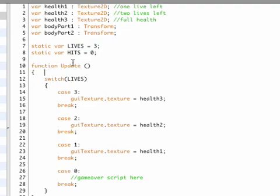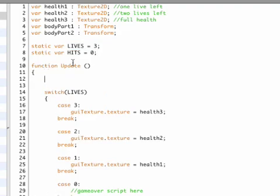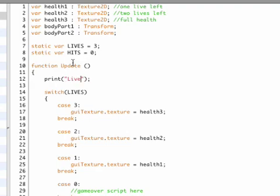Okay now in our update function, let's add a little line here that displays how much lives and hits we have in our current game. So I'm going to add the print statement and I'm going to print the lives first, lives, and then I'm adding a little space just to add a little white space in between the lives and the actual variable.